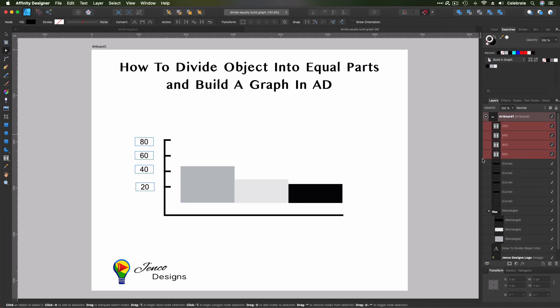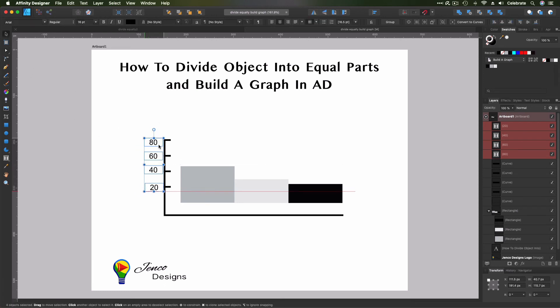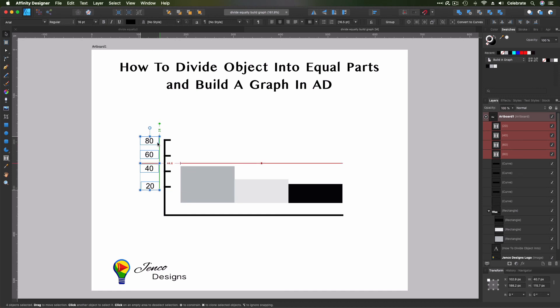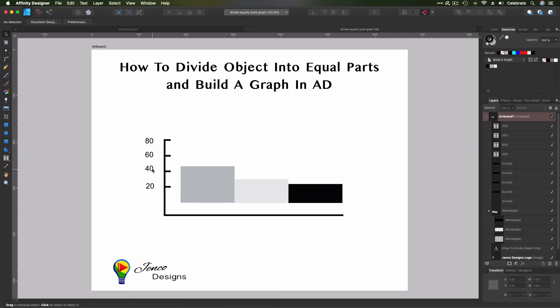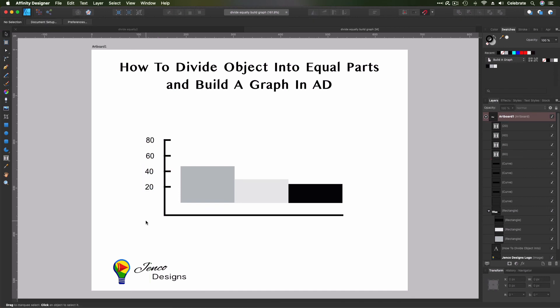We're going to select all of our labels here. And since we have them all selected, you can just drag them together. You don't have to group them. You can just do it temporarily because you have them selected. And this 40 is out of alignment here.